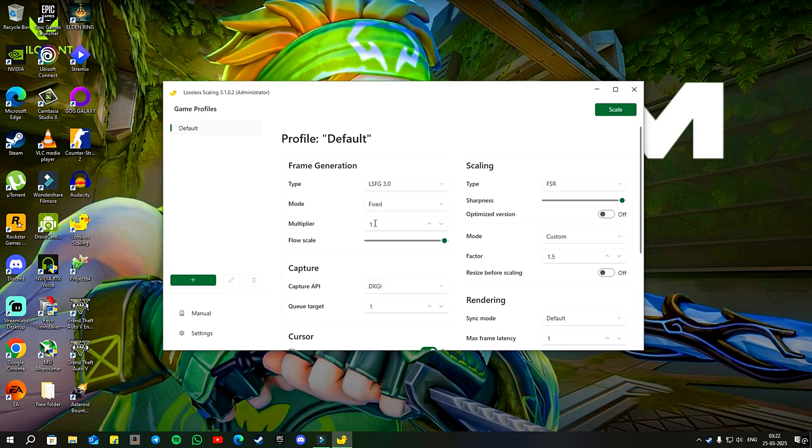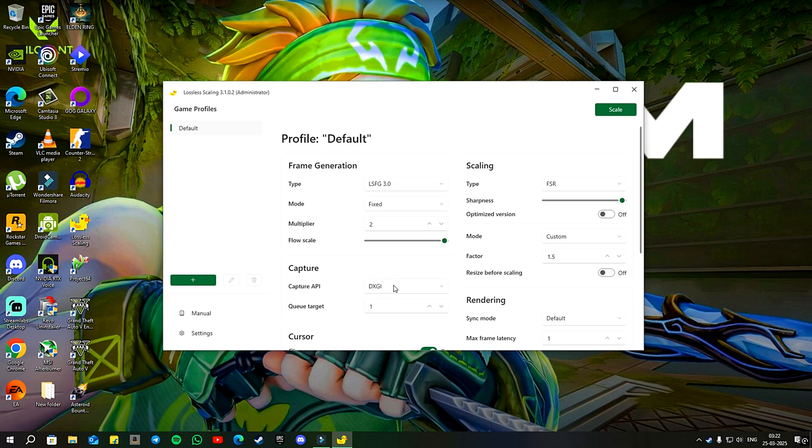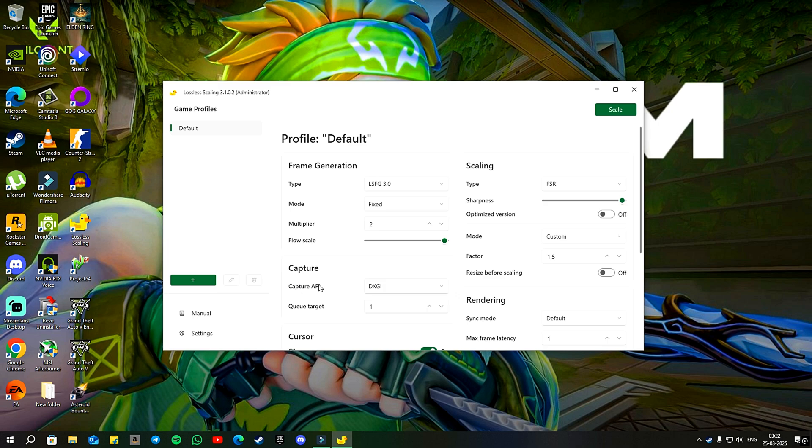After choosing the mode, you will see the integer multipliers which you can set to 2x, 3x and so on. I would recommend to avoid making changes to the capture section below. It's basically the bunch of APIs used to capture and upscale the game. If one doesn't work for you, then switch to another.